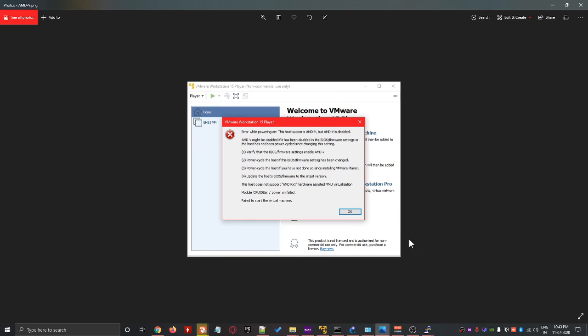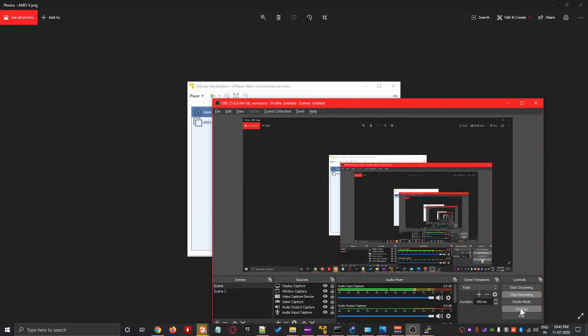Thank you guys for watching. I hope the switch setup works for you in GNS3. Good day — adios, until next time.